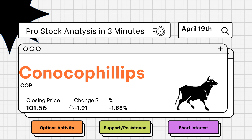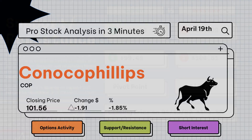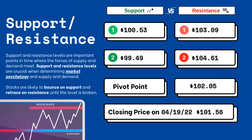Pro stock analysis under three minutes — we're going to be covering support and resistance levels, options activity, and short interest on your favorite stocks. Let's get right to it. Support and resistance levels are very important because they let you know where supply and demand are meeting. On the right side you'll see three support levels and also three resistance levels.